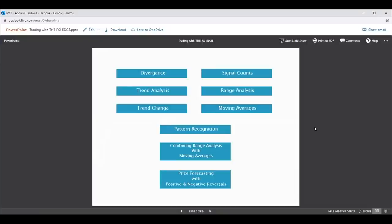It also gives you the ability to base your analysis on closing prices, which is the most important price of the day — it tells you whether you're winning or losing on your position. I also use it to draw trend lines on the bar charts based on RSI points that help you stay with a trade longer. Combining range analysis with moving averages shows you when it's accelerating in the current trend. The price forecasting via positive and negative reversals is the true star of the RSI Edge approach. It's 40 years of work.